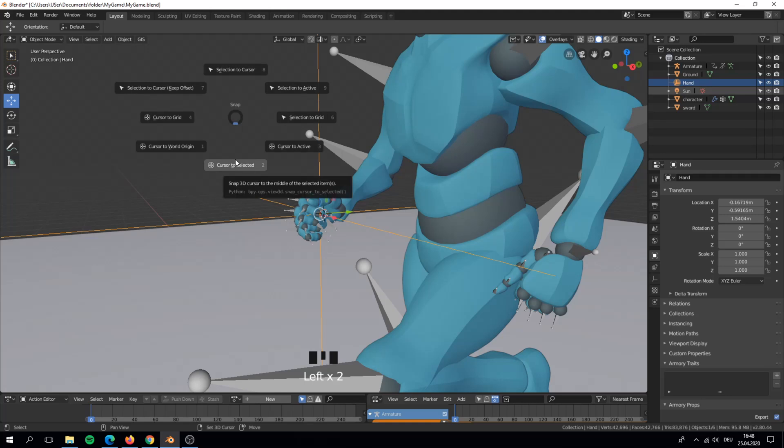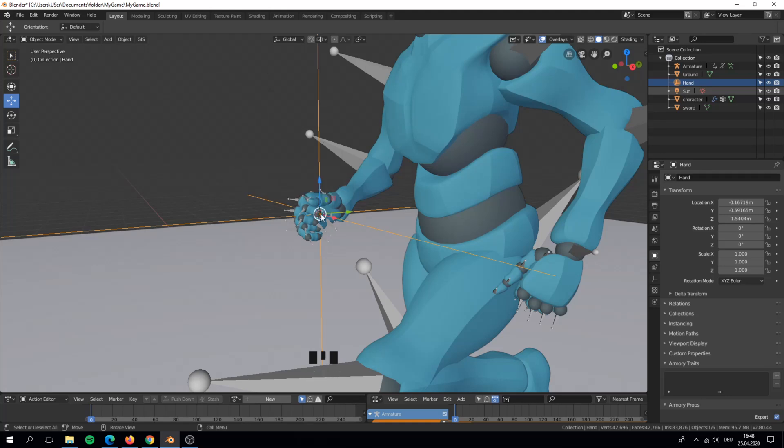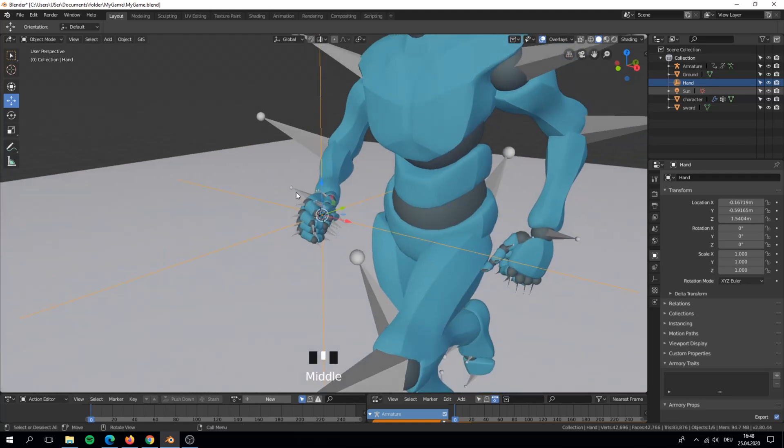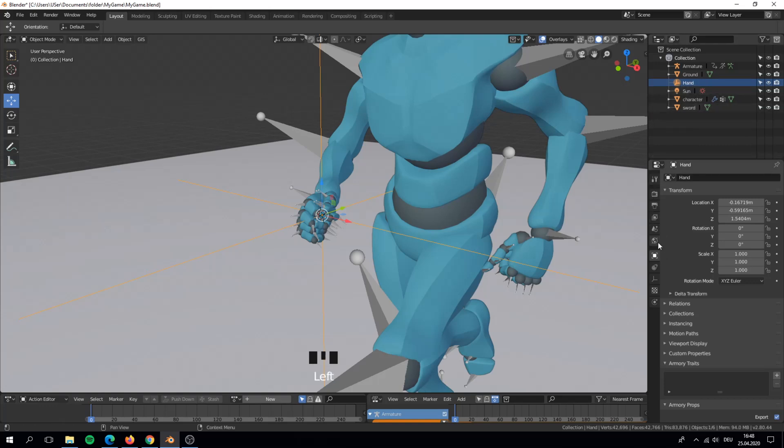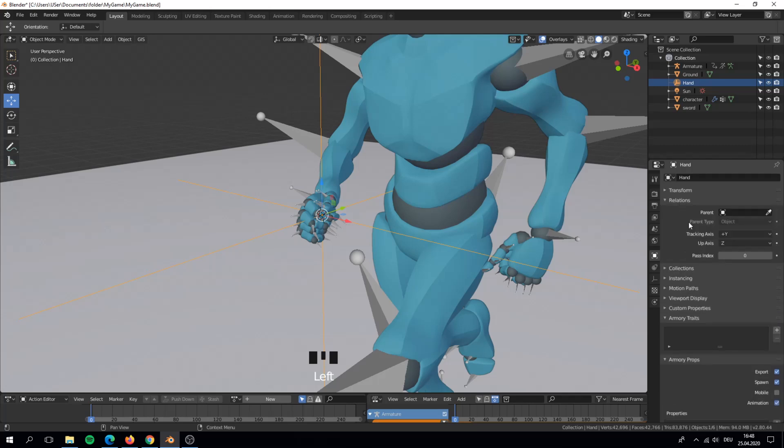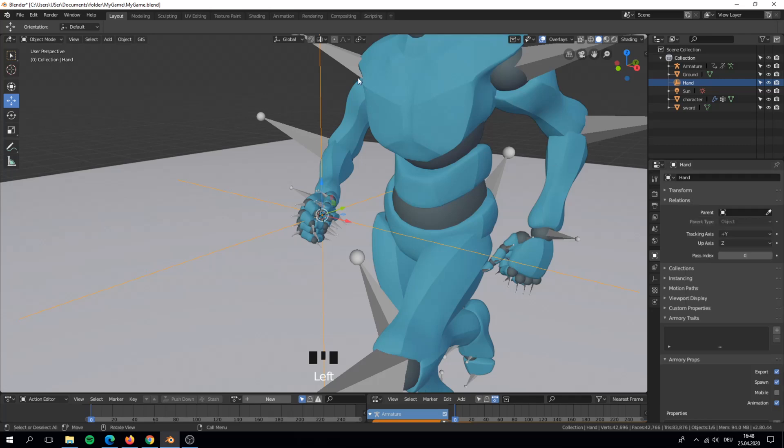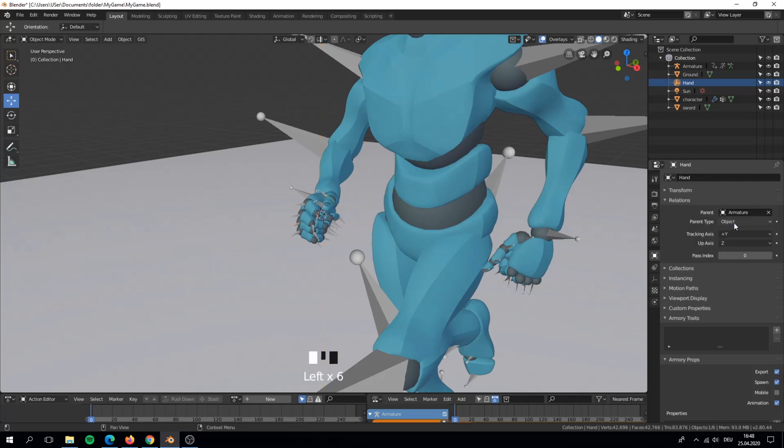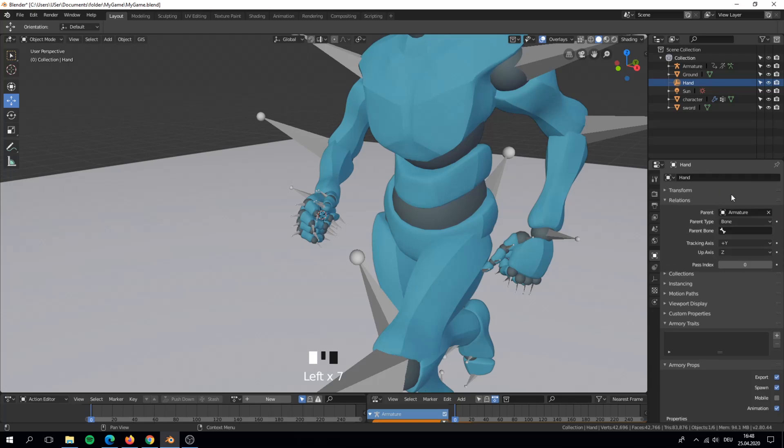We set the blender cursor to our hand object. Now on the object settings under relations we can parent it to an object. For the object we choose our skeleton or armature. Under the type we select bone type and search for the bone. For me it is the right hand.